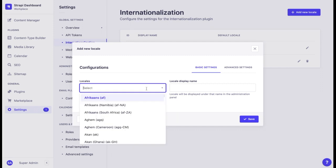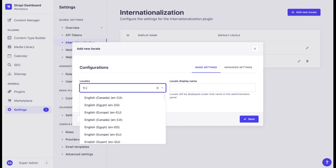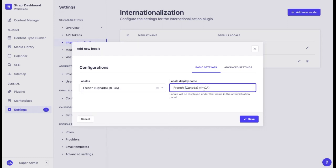If we want to add a French version for Canada, for example, we should choose an FR-CA locale. We can also update the locale display name.